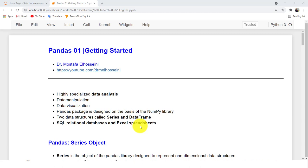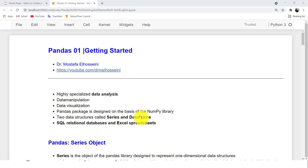Pandas has two data structures. The first one is Series, to represent one-dimensional data. The second one is for tabular or multi-dimensional data, called DataFrame. We will start by talking about Series. Let's dive in.